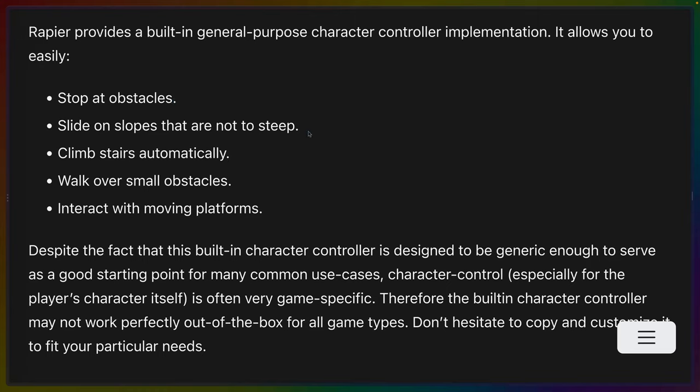The Rapier character controller allows us to slide on slopes that are not too steep. Dealing with slopes and where the character should be and whether they can, for example, jump off of a slope or not is fairly complicated to figure out. So it's nice to have that feature inside of this character controller.